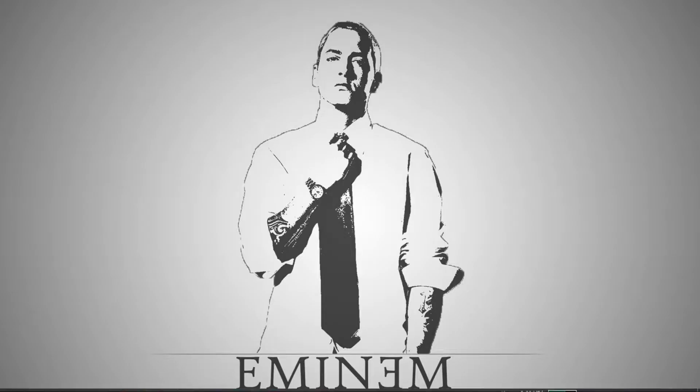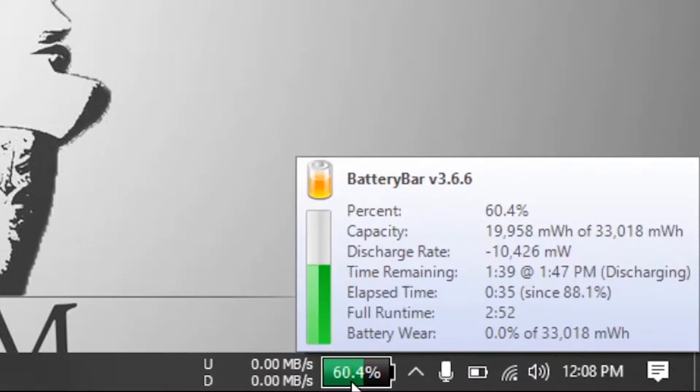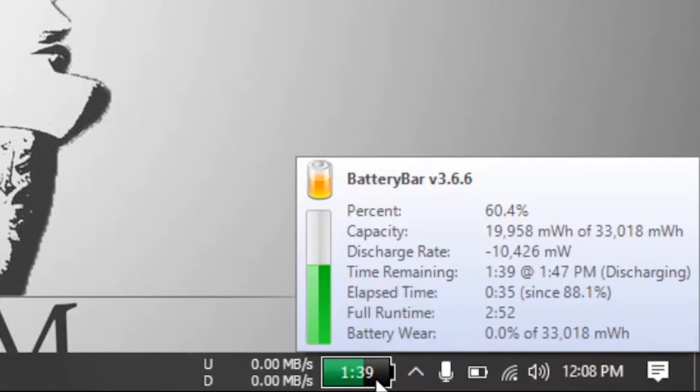Hello there, I am Obaid. I will show you how to enable this feature in your PC. It's called BatteryBar. This battery bar shows not only the battery percentage but also gives seven types of information, such as percentage, capacity, discharge rate, time remaining, uptime, full runtime, and battery wear. You see another feature; just click on it.